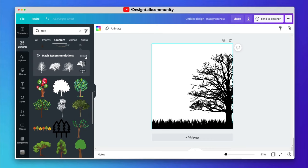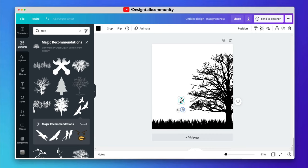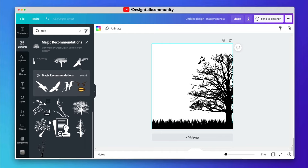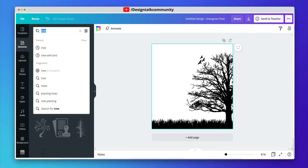Now add some extra elements to the tree like birds, branches, etc. Let's adjust the size and shape of the elements. Now search birds in the elements tab.